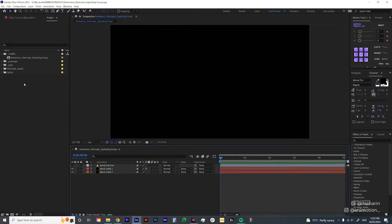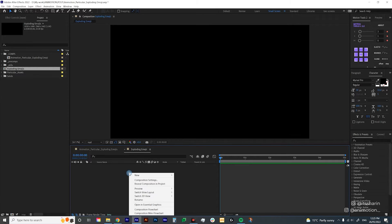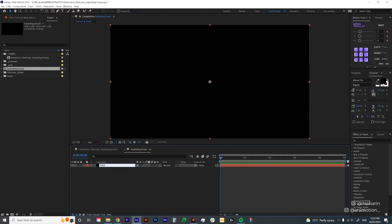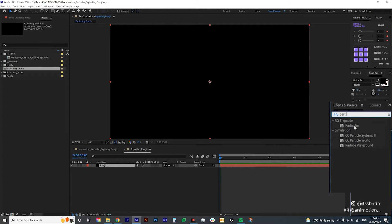We're going to start from scratch. I'll create a composition, leave the frame rate at 25 and the duration to 5 seconds. Then create a solid — right-click, new solid, leave it as black, and I'm going to call it 'emojis.' Now go to Effects and Presets, type in Particular, and drop that onto your solid.